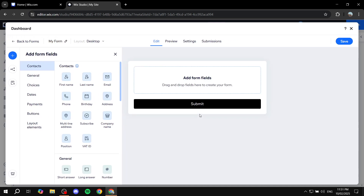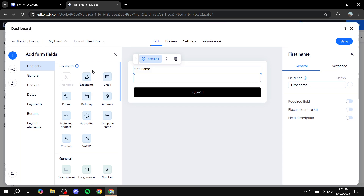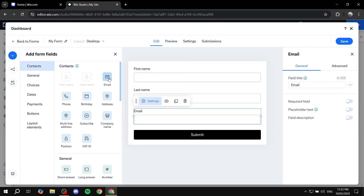From here you can adjust your form to your liking. You'll be in the Edit tab, and there is also Preview, Settings, and Submissions to check later. In the Edit tab you can add all types of fields. We'll start with the defaults: add First Name, Last Name, and Email by clicking on them or dragging and dropping. From the contacts section you can also add Phone, Birthday, Company Name, and so on.